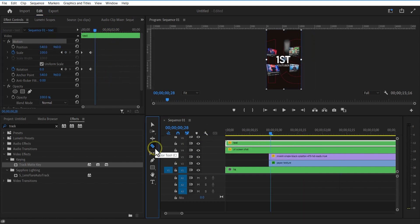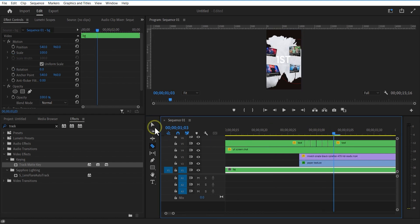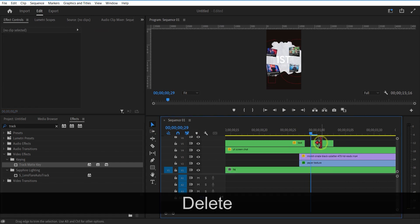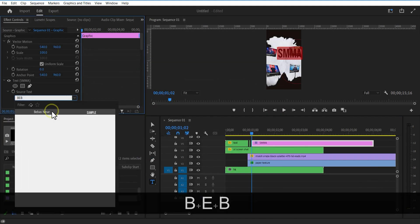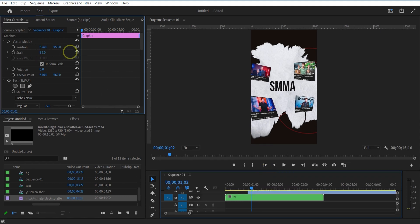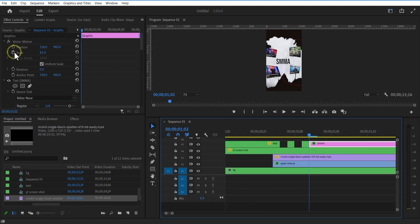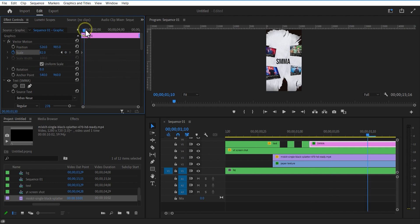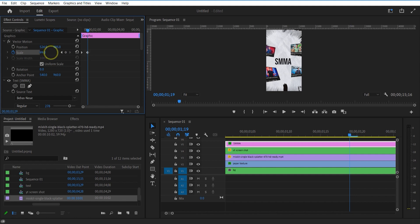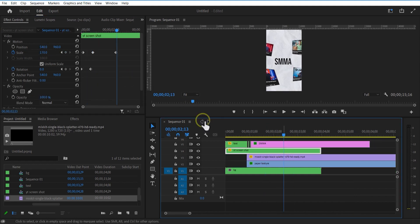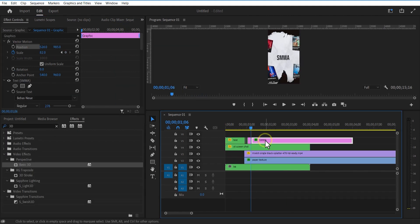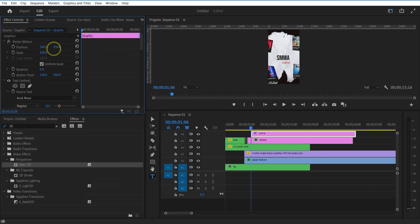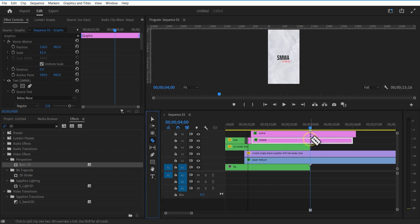Now I am going to add the flicker effect to the text layer. Just select the layer and cut into each frame using the razor tool, and delete it like this. Use the type tool — I am going to add a text. Let me increase the scale size of the screenshot image. Let me add another text and place it over here. Now I am going to cut the nested text layer over here.